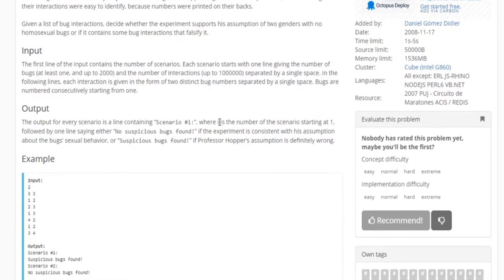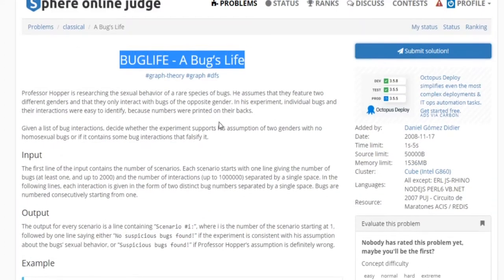So basically you're given the interactions between two bugs and you want to say if there's any homosexual bugs — if there's a relationship between two bugs of the same gender. That's basically what you want to see. This is actually not a hard problem.